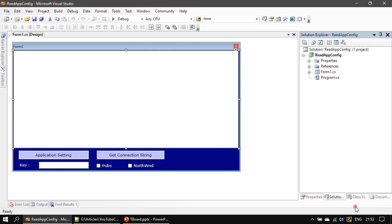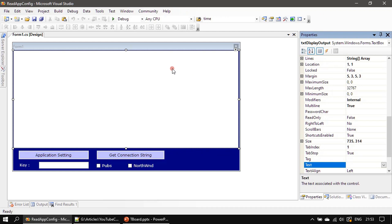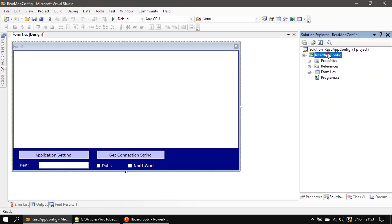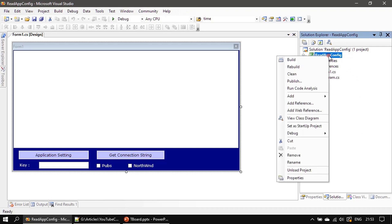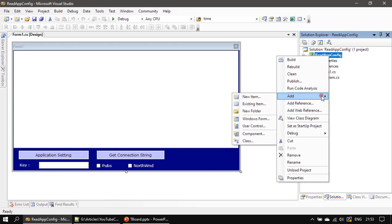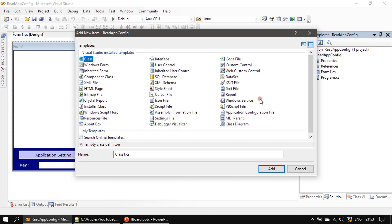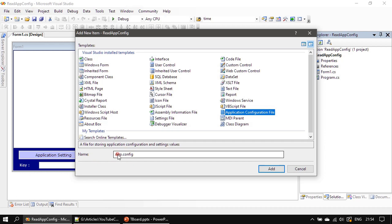Here is our Visual Studio. We already talked about the control names in the previous video. Now we will go to Solution Explorer, right-click on the project name, and choose Add New Item. Here I am picking 'Application Configuration File' and we'll keep the default name, which is app.config.